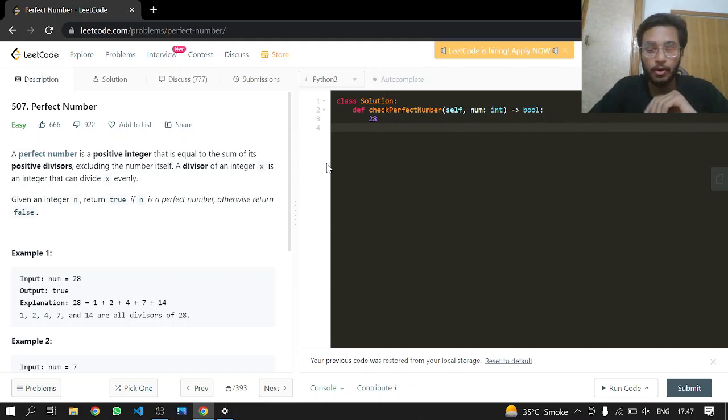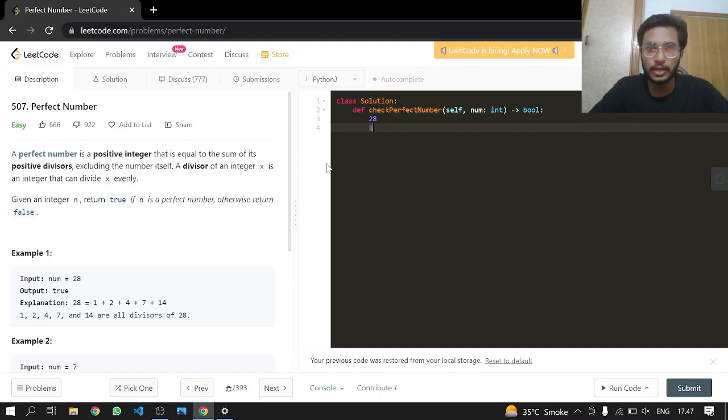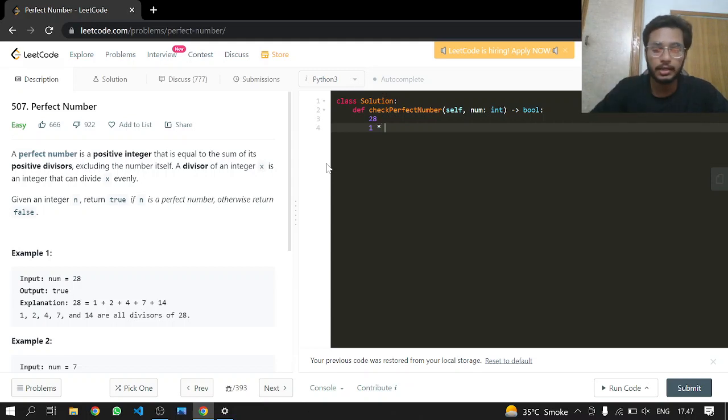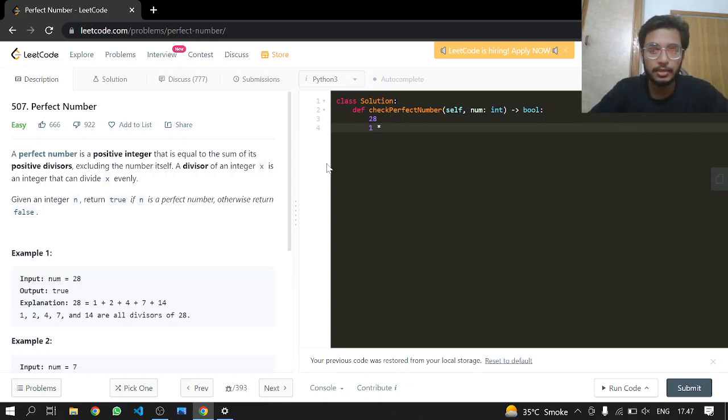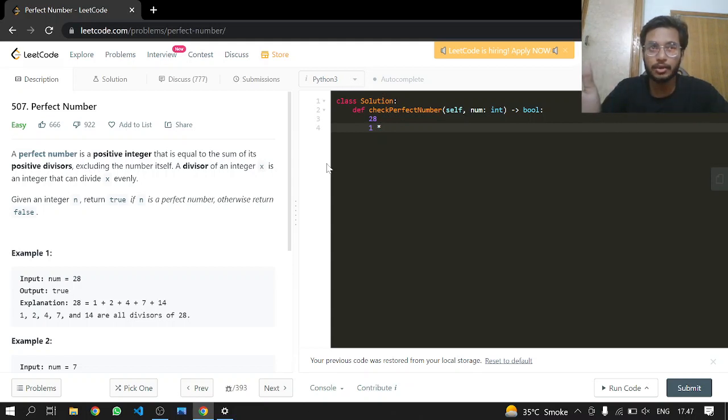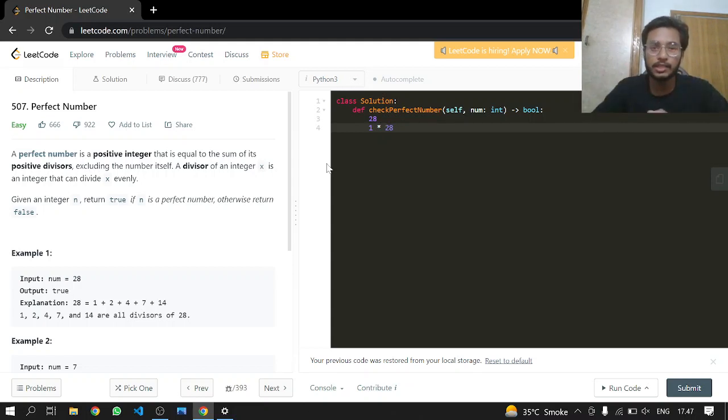And now what we will be doing is first of all taking the divisor itself. So 1 is a divisor here if you start from the very beginning, and then we are going to take the quotient. So the quotient here is 28 and these two are the divisors of 28.